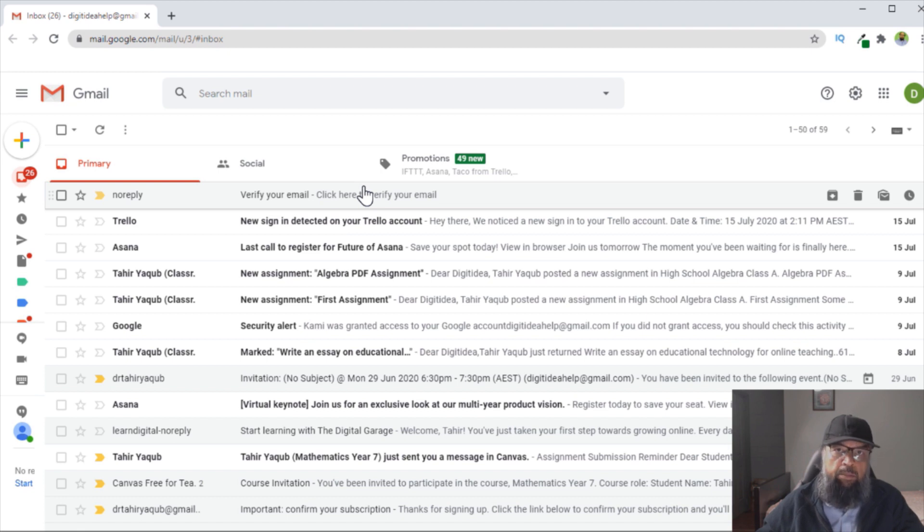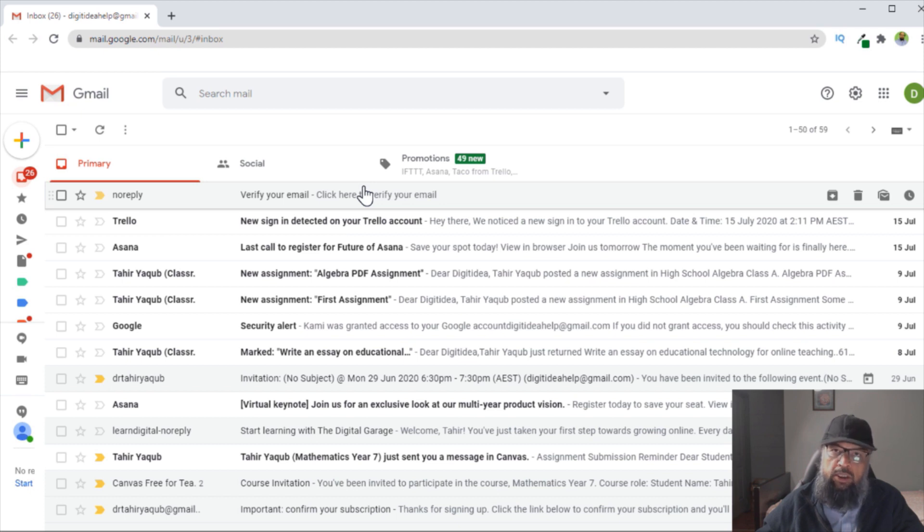For example, if you are an online teacher and you want to create a group of your students for a particular subject, so that you could be able to send a single email.